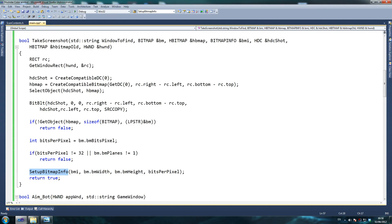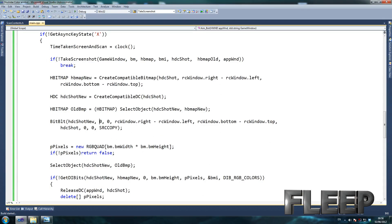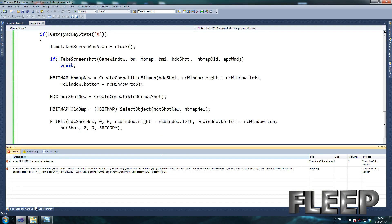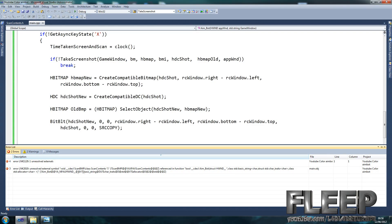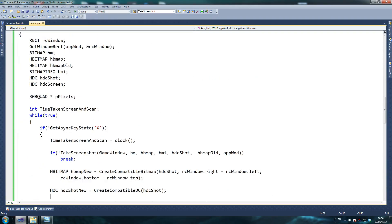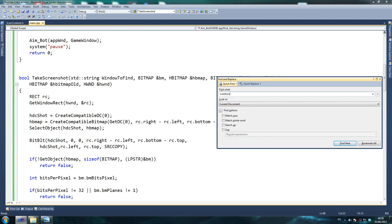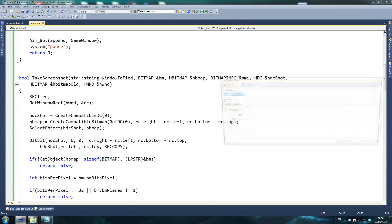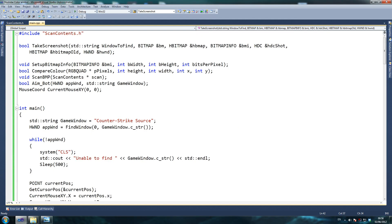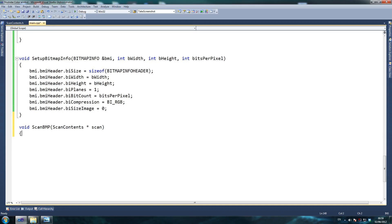SelectObject, CreateCompatibleDC — takeScreenshot is complete. Now I believe we should have another error for scanBmp. That tells me scanBmp still needs to be done — it's also a bit of a big function but we should be able to do it nicely. So void scanBmp — let's move down a bit, get some space. Actually it's not that big — I just have a lot of comments in my example which makes it look bigger.